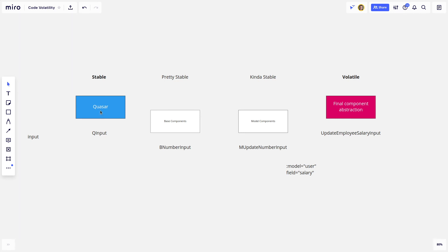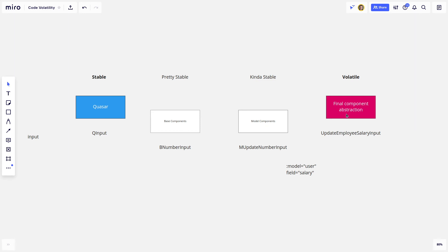Base components, you want to be well tested. And the kind of stable components, you want to be pretty well tested as well. Volatile, it's less important. And the reason you want this to be well tested, and I think I might have mentioned this already, is because if you're changing stuff in here.